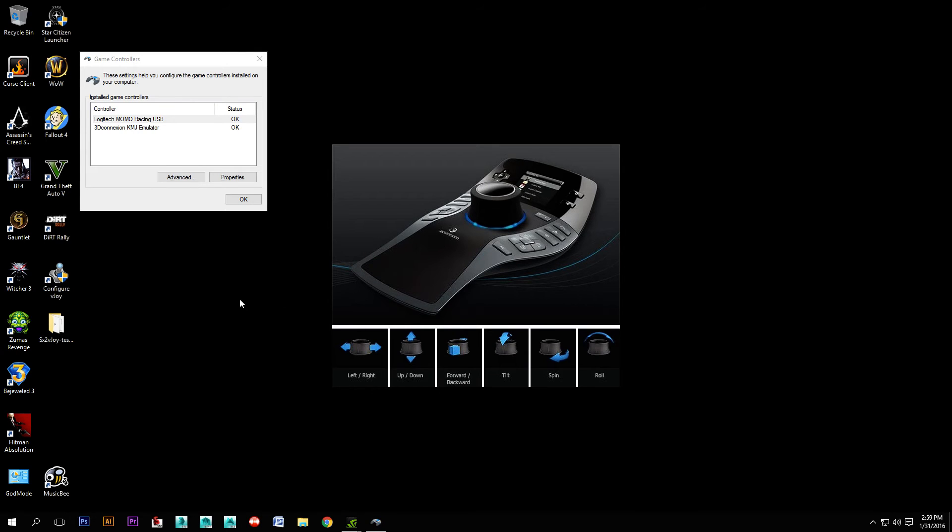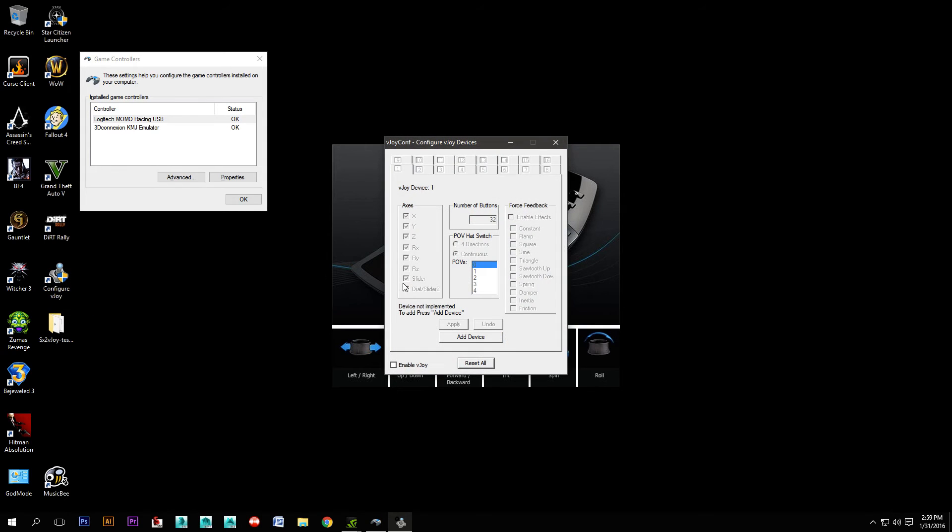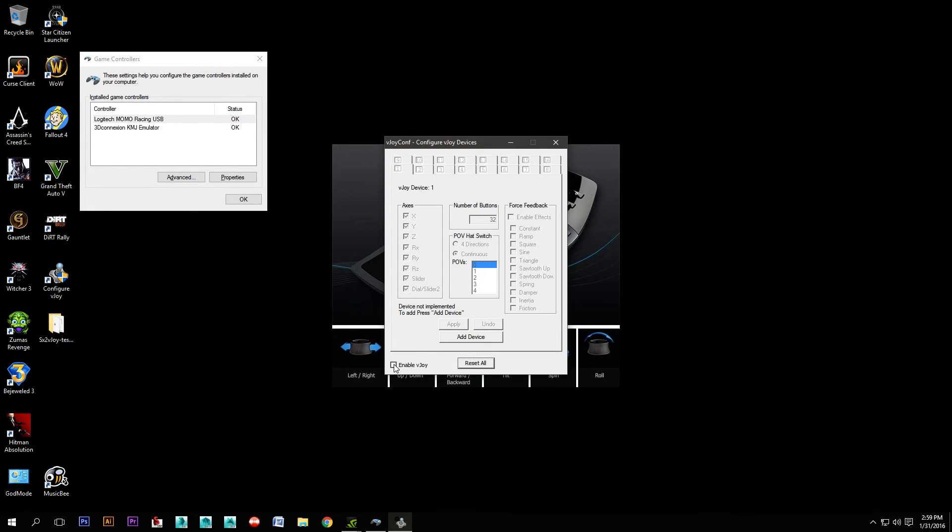First thing you're going to need is some software called vJoy that's available online for free. You just run that and it brings up this interface where you need to initially add a device. I've already added a device here, so I'm just going to enable the vJoy device.